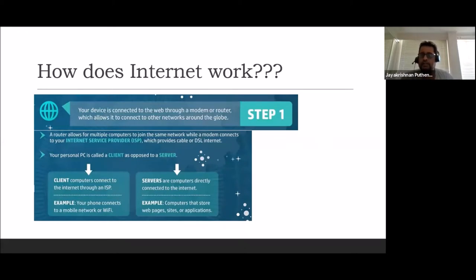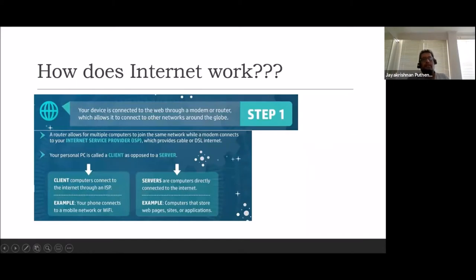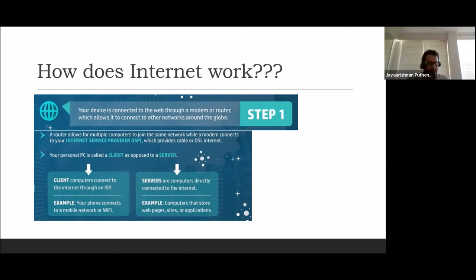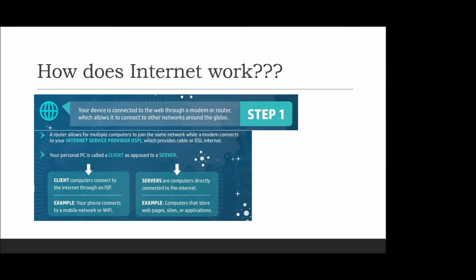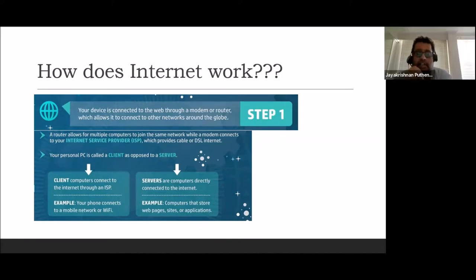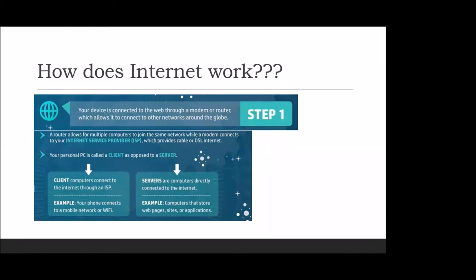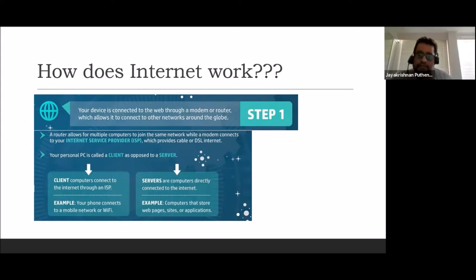I'm going to ask one of you - Vinayak, can you unmute yourself? What do you understand by internet? A group of networks. Any other answer or qualification to that answer? It connects devices to Wi-Fi.